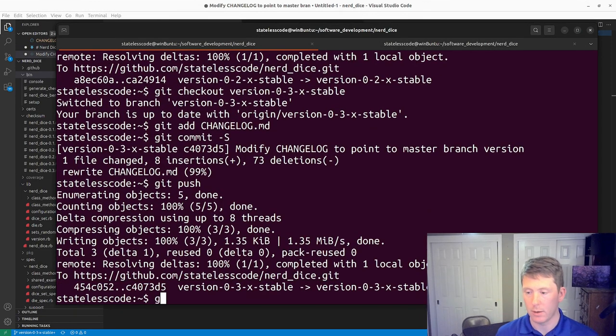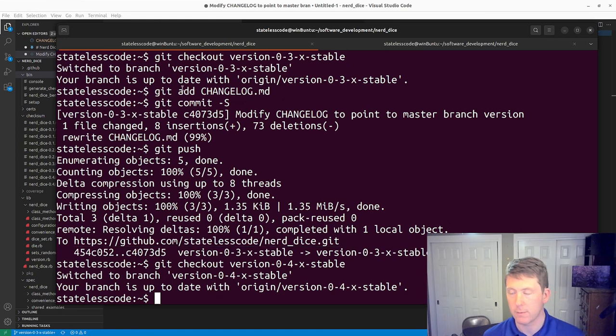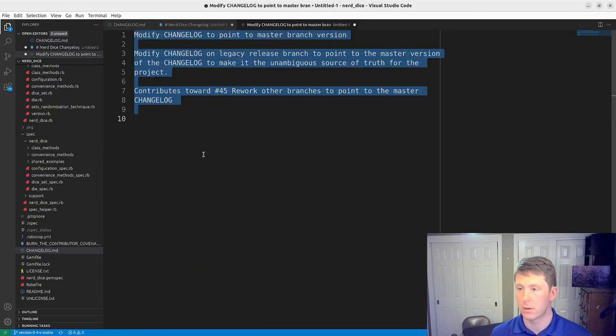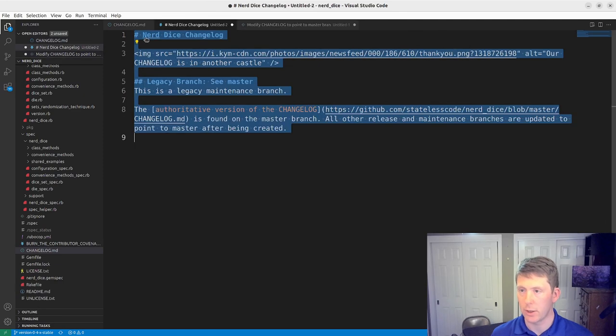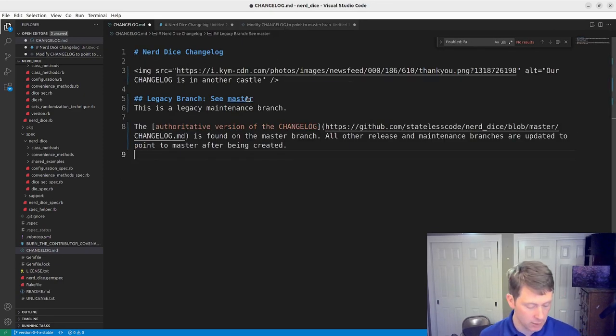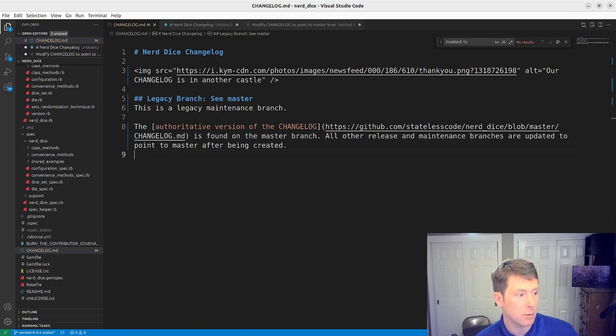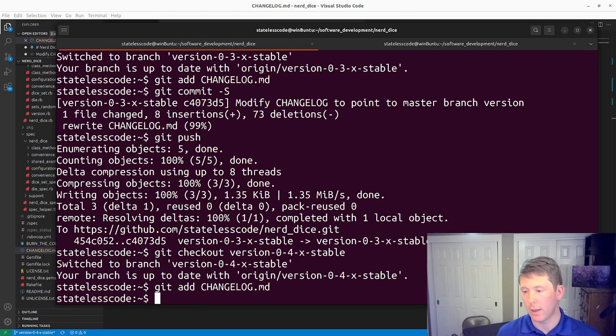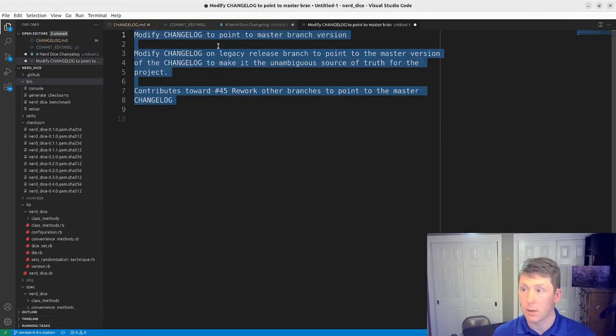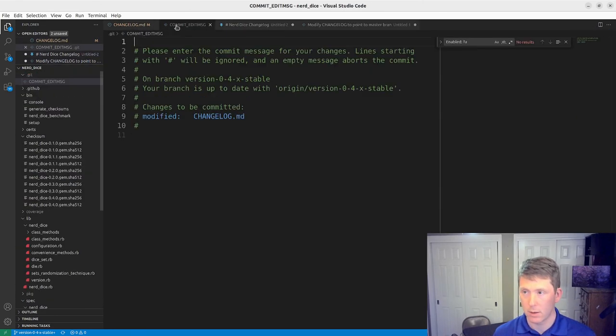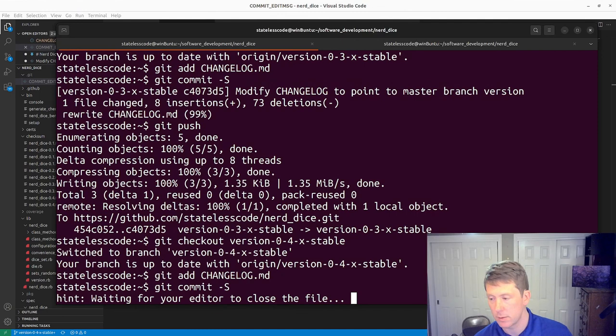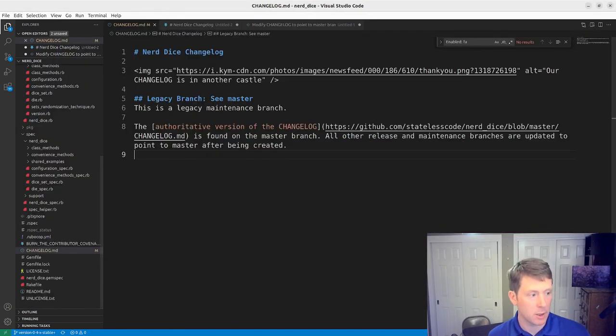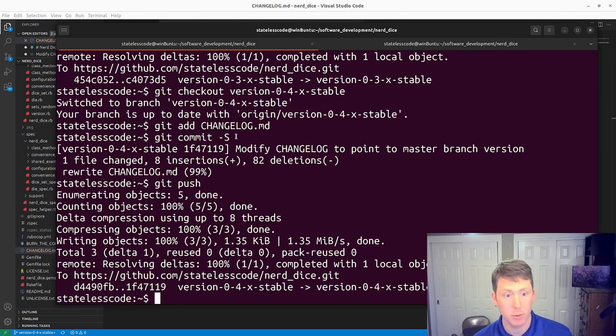And now git checkout version 0.4 stable. We want the changelog to be replaced with this other changelog file. We've got that. Now we follow our git add, git commit with same message, push. Now gotta close my commit edit window and git push.